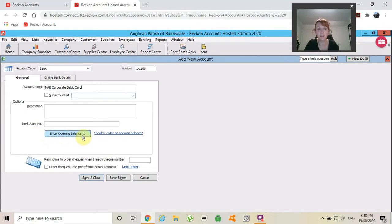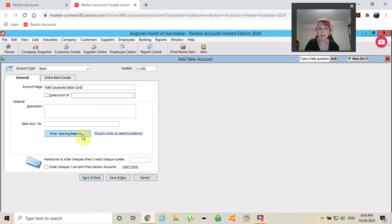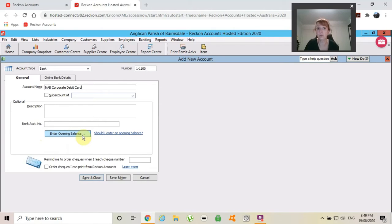I don't need to enter an opening balance because I've transferred money from our everyday account to this account, which you can see in another tutorial called transferring funds.